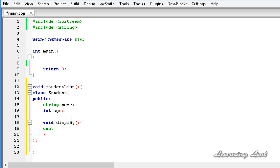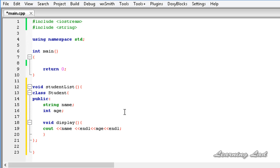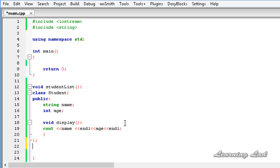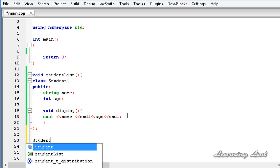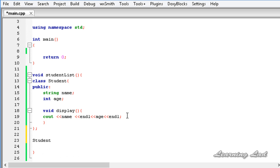This display method is going to display the values of these members using cout — the name and the age. The next thing we're going to do is create an object of this student class inside the studentList function. After the definition of the class, I'm going to write the class name student and then the object name.